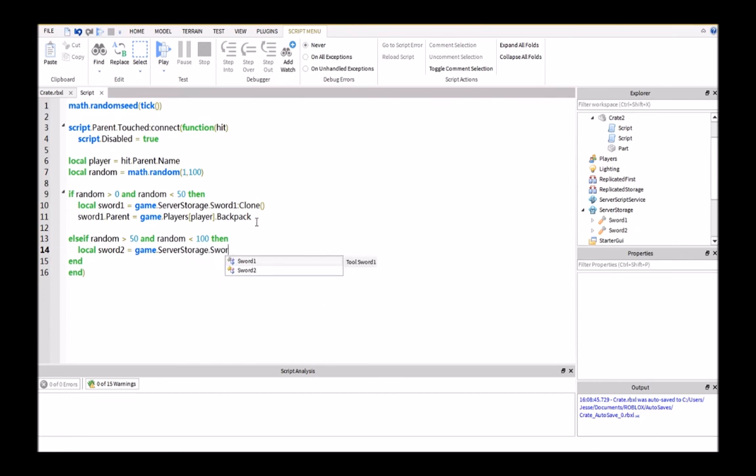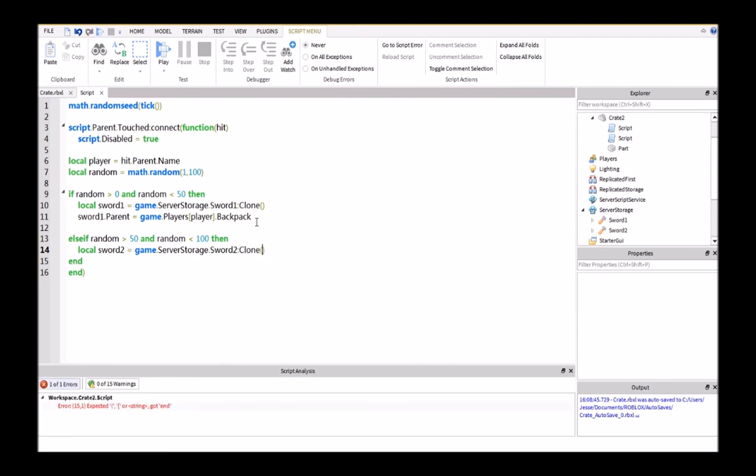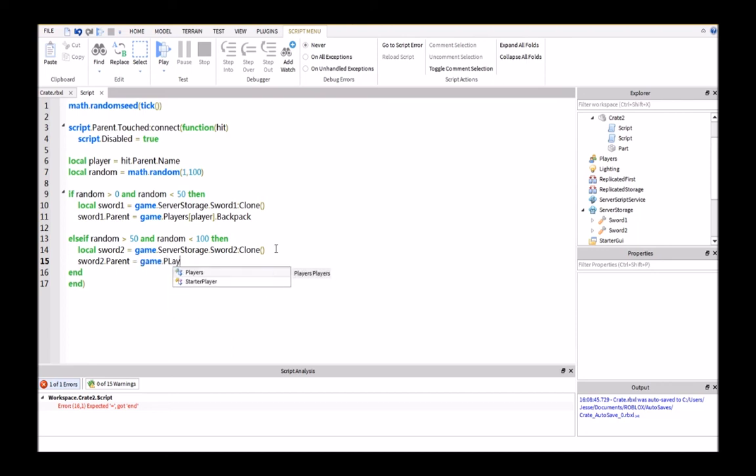And then sword 2.parent equals game.players, bracket player.backpack.